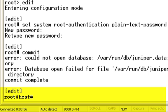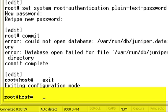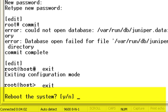Then exit configuration mode, and then exit operational mode in the CLI. A prompt appears asking you to reboot the router. Type Y to reboot.